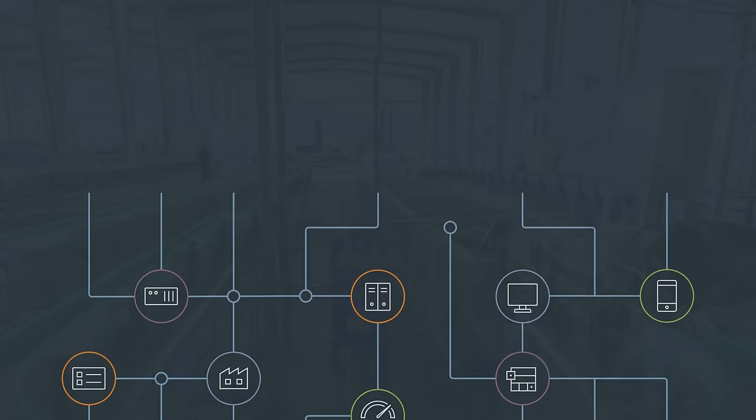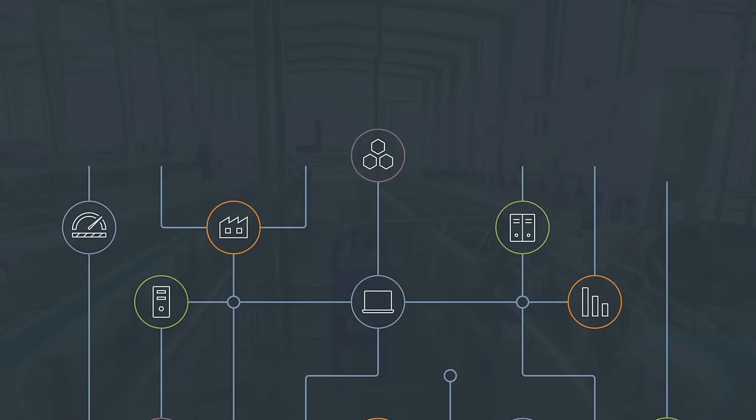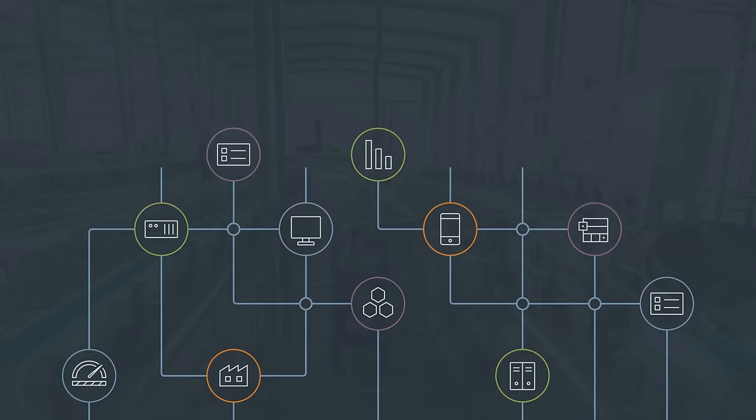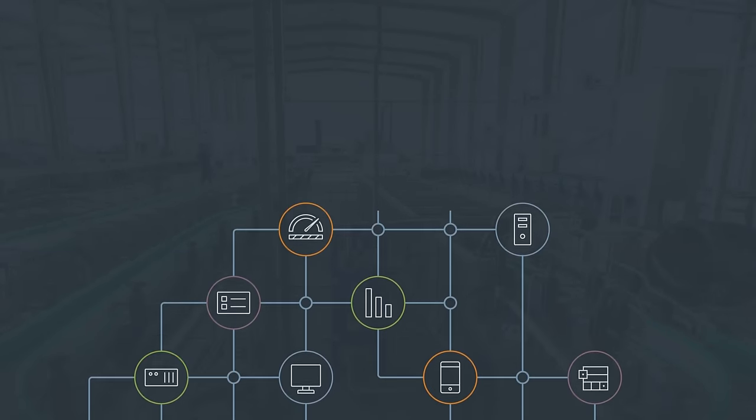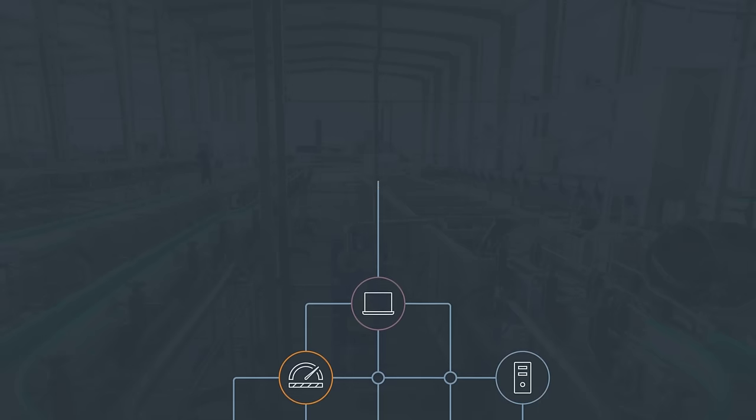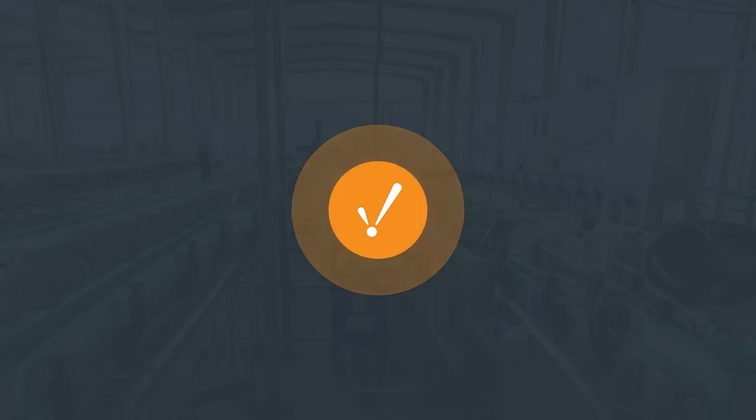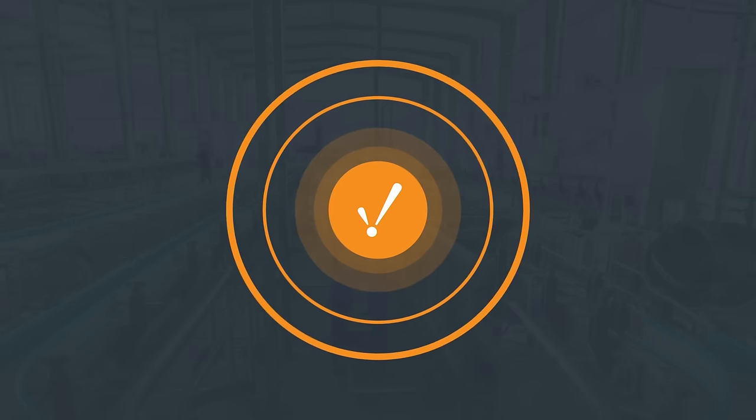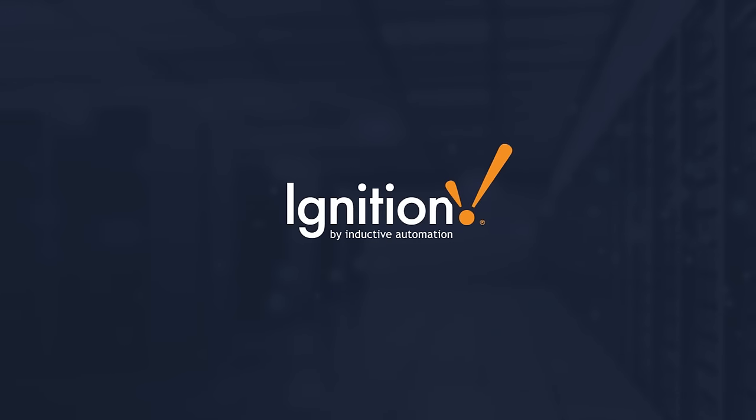Build a system around your specific needs that can grow along with you. Discover for yourself what Ignition can do for your business. Download it for free today. Simple. Powerful. Affordable. Unlimited. Ignition by Inductive Automation.